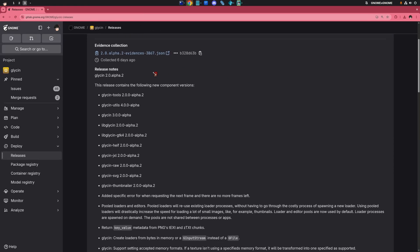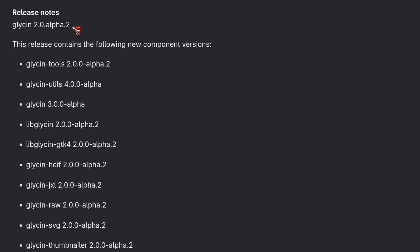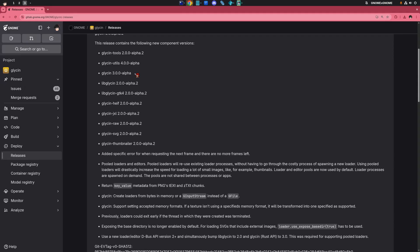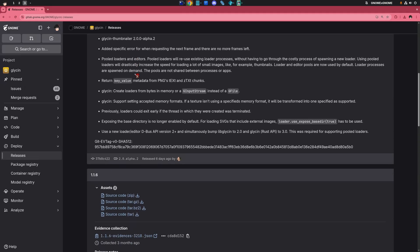This week, Sophie made the alpha release of Glycen version 2 — which is more like Glycen version 3. The big news, though, is that this version features pooled loaders and editors.